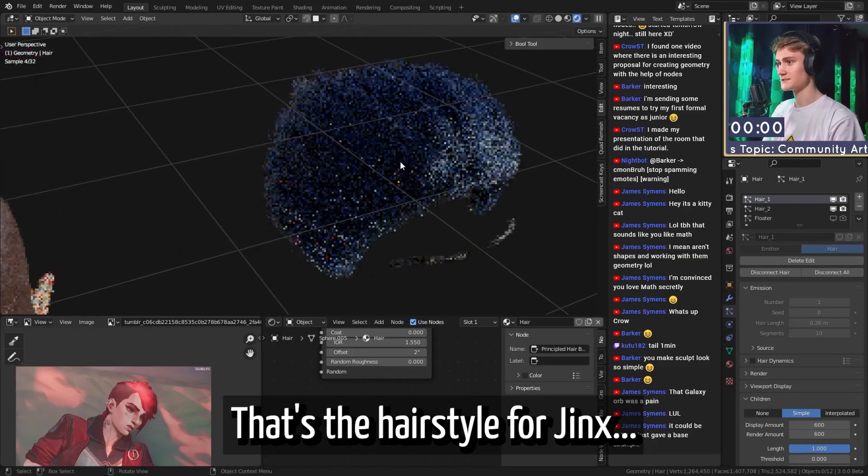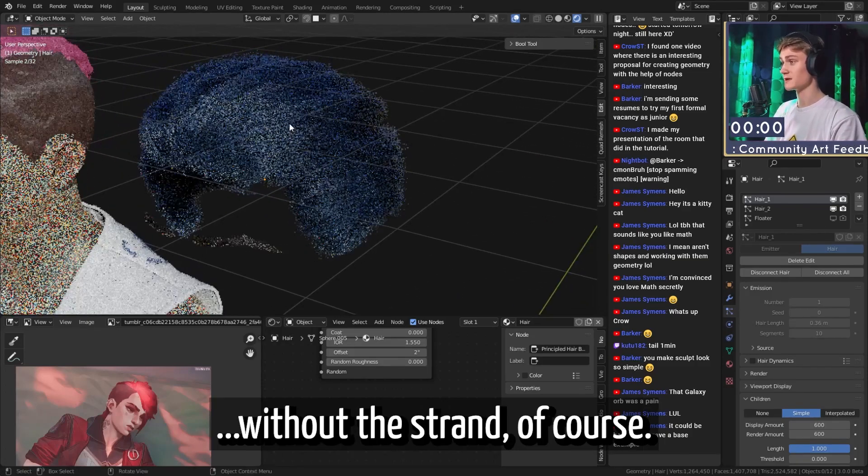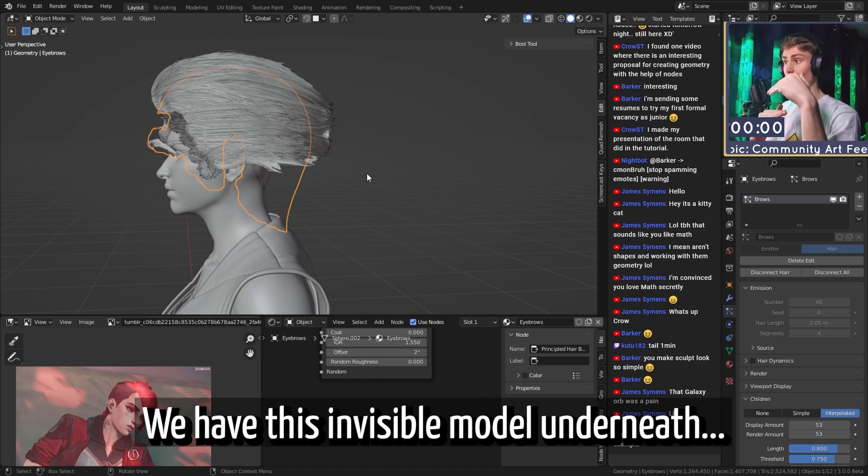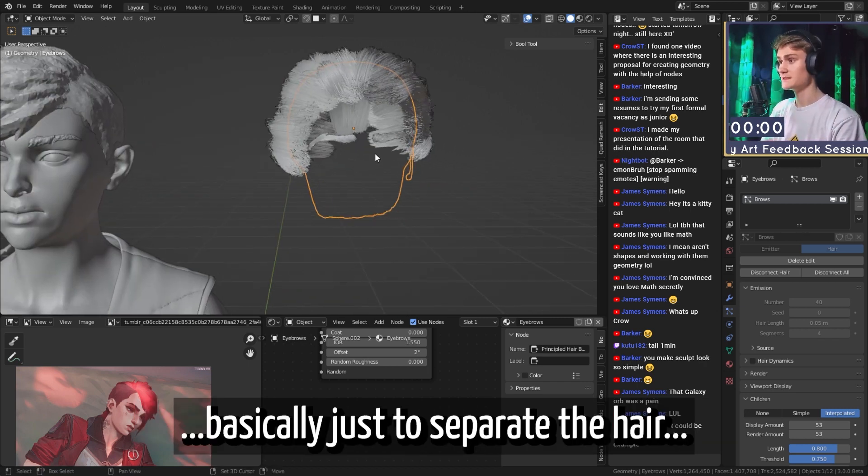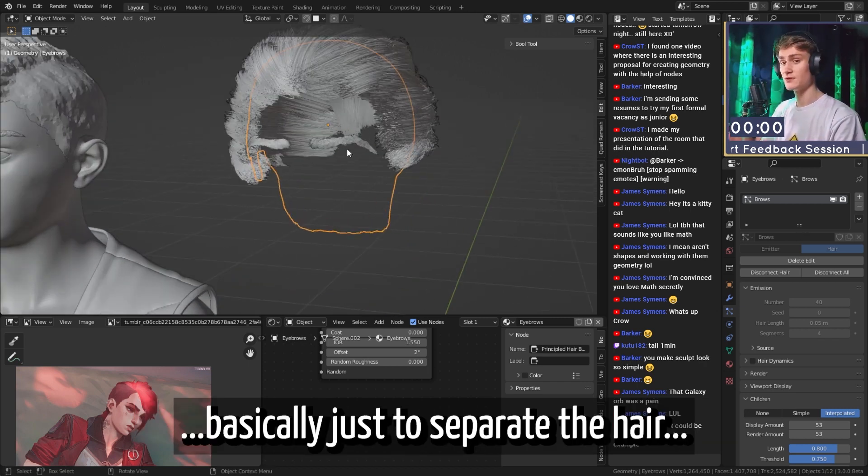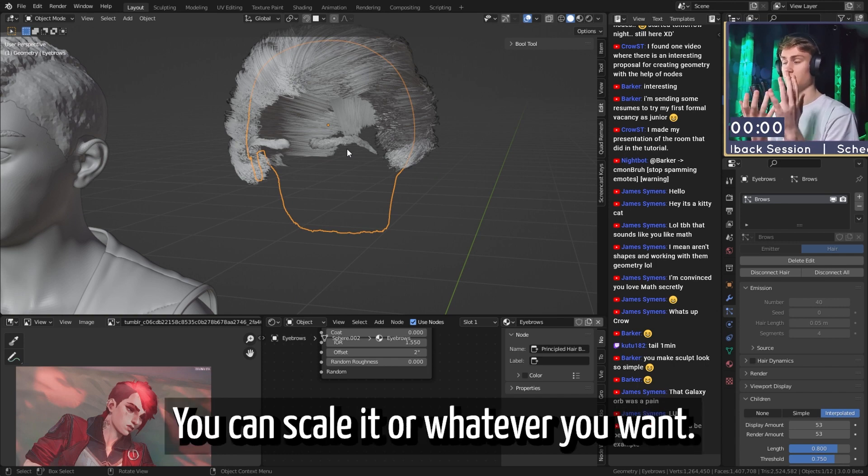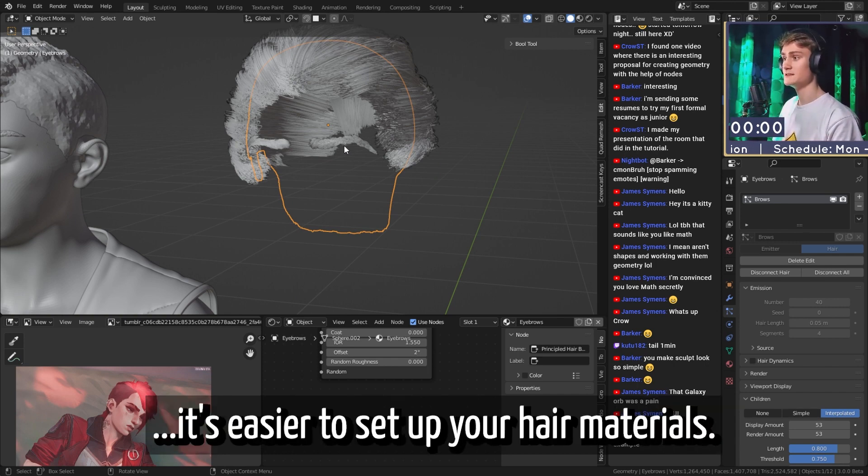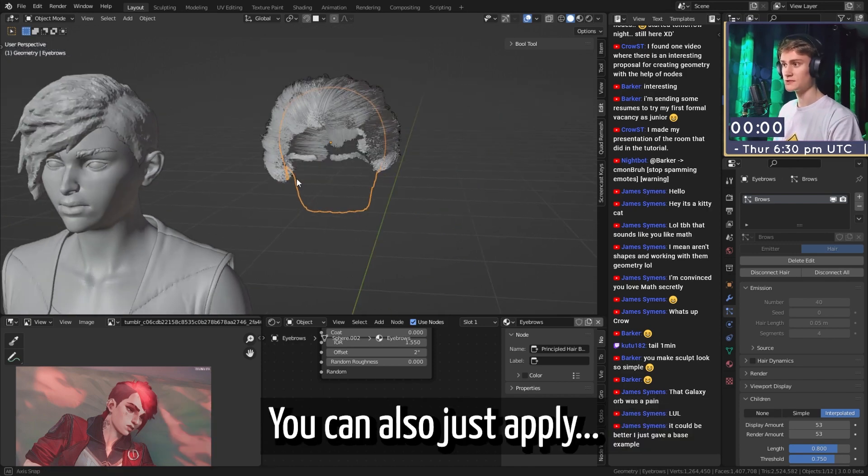That's the hairstyle for Jinx without the strand. Of course, we have this invisible model underneath for the hair, basically just to separate the hair so you can move it around, you can scale it or whatever you want. But mainly also because then it's easier to set up your hair materials.